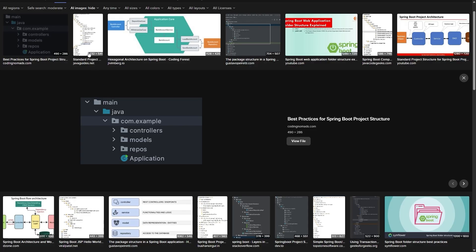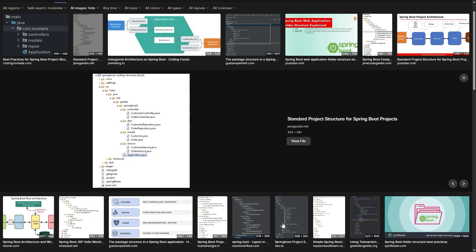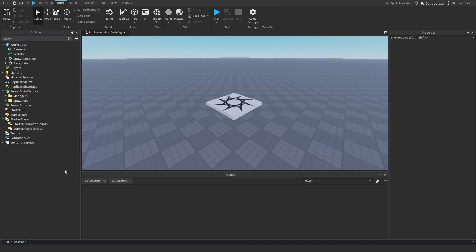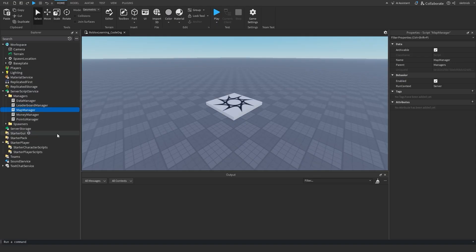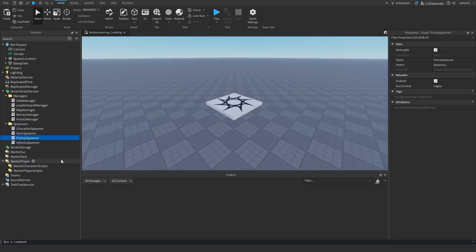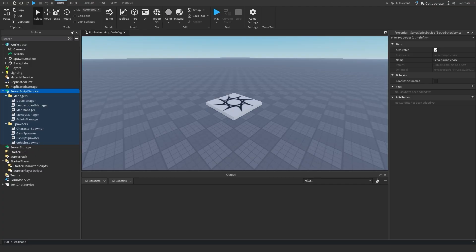A common practice in many frameworks outside of game development is to organize code by type. For example, you might have a group of scripts that perform high-level management of your game, like a money manager, a points manager, map manager, etc. You would place all of these within the same folder, maybe a folder called managers.